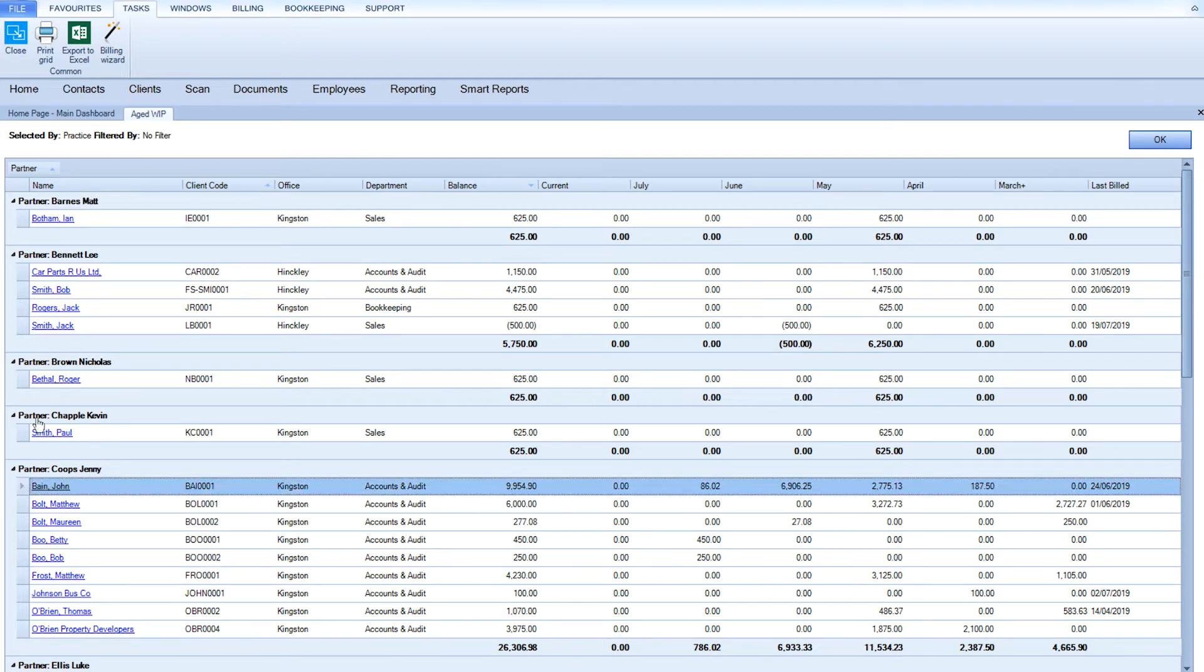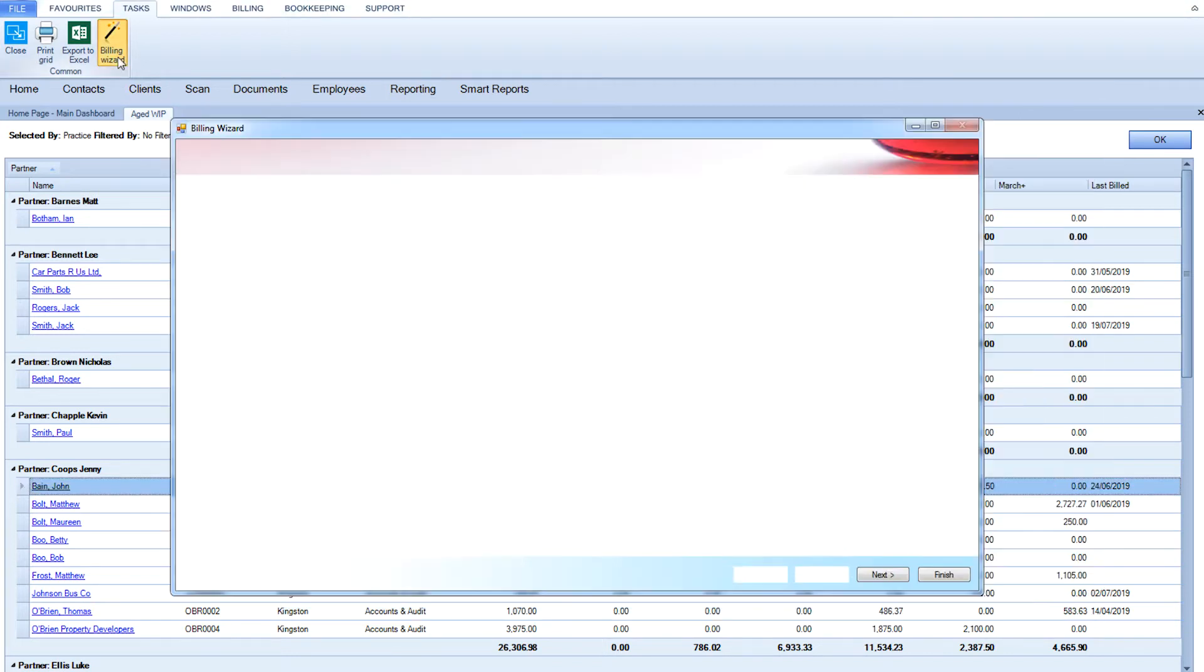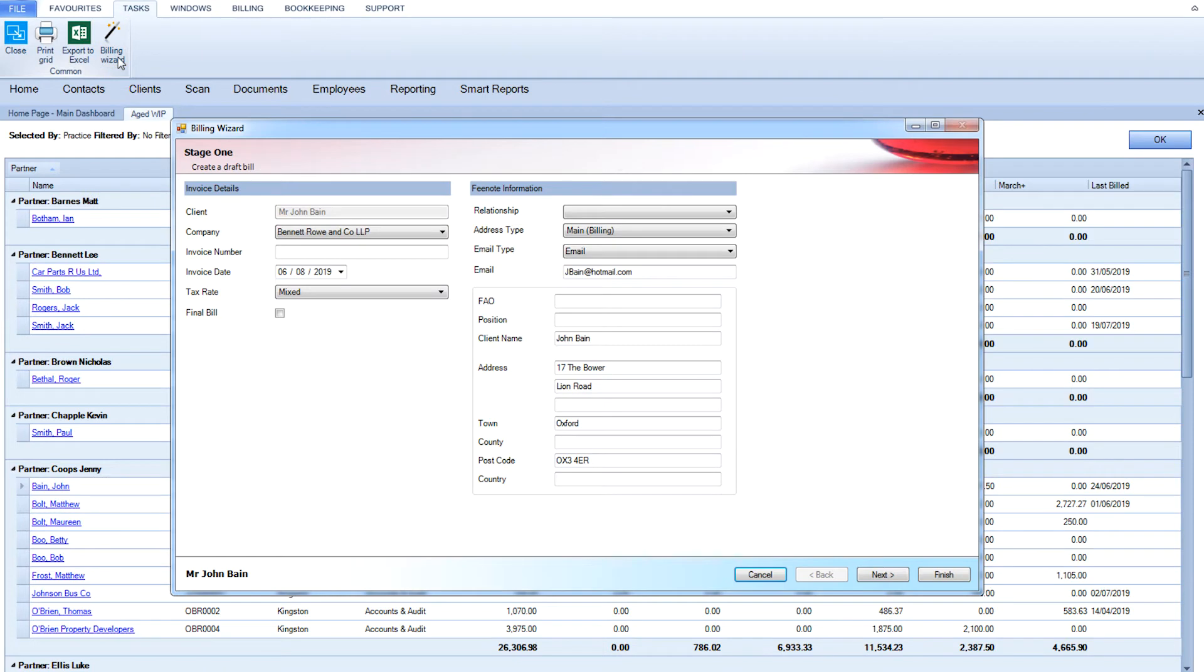Choose a client that you'd like to create the bill for, and then go directly to the Billing Wizard to produce a document. The wizard will guide you step-by-step through the process.